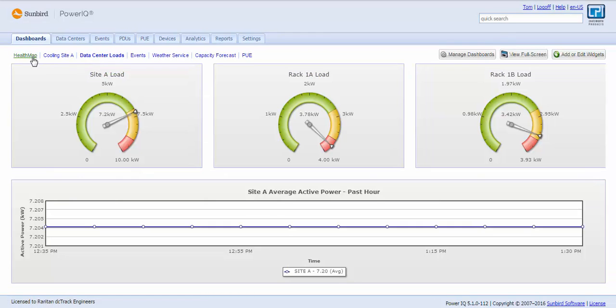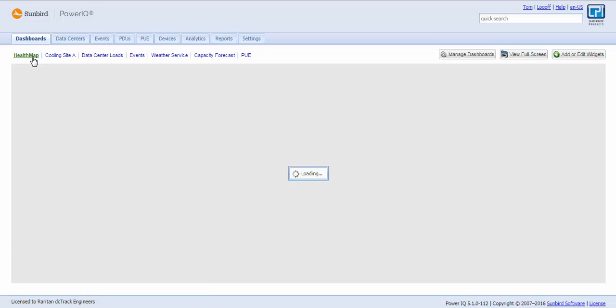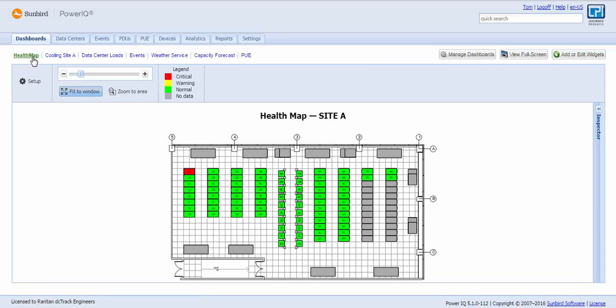Let's start with the health map. The health map provides an easy red, green, yellow indication of the health of cabinets, UPSs, CRACs, RPPs, all your data center equipment. And I see a cabinet is red, cabinet 1A.